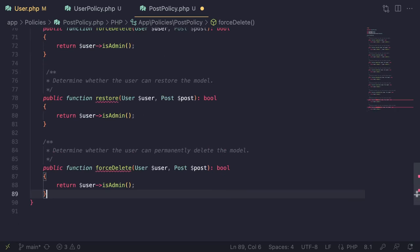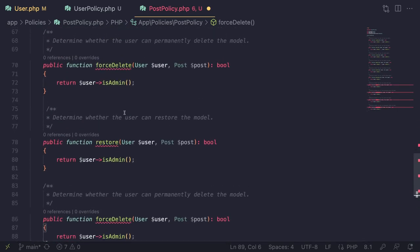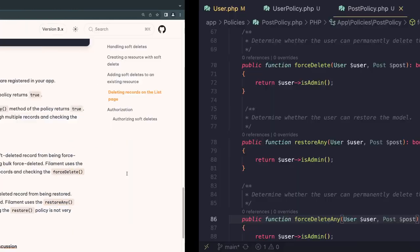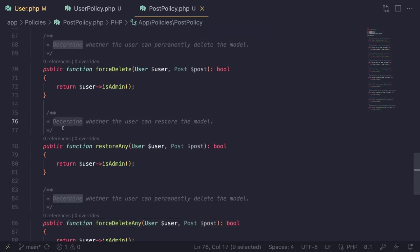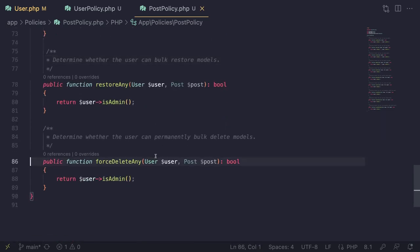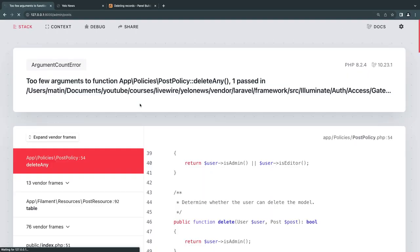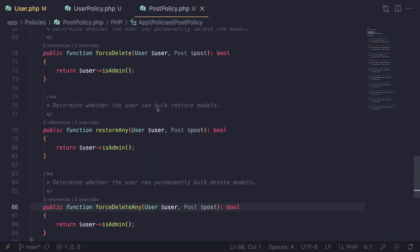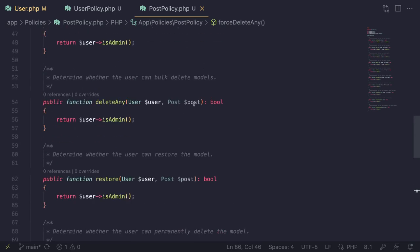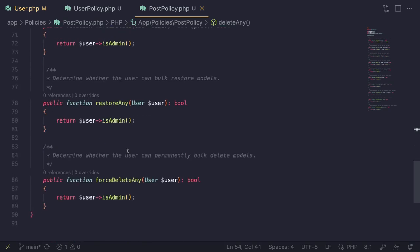Adding `deleteAny`, `restoreAny`, and `forceDeleteAny` methods to PostPolicy — these accept only the `$user` parameter (no model instance, since they operate on multiple records). All three return `$user->isAdmin()`. I also update the comments to say 'bulk delete/restore/permanently bulk delete models'. After fixing a typo, let's reload and test — the bulk delete button is now gone.